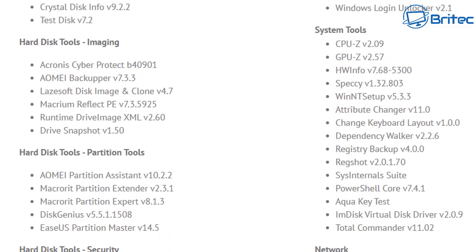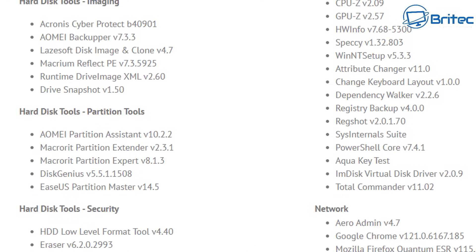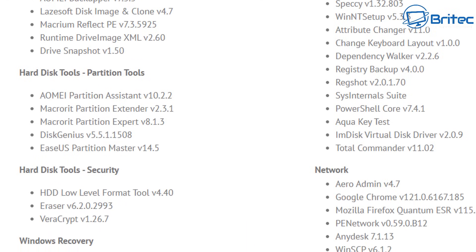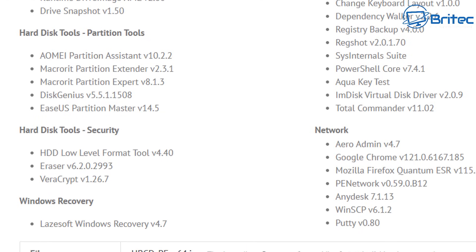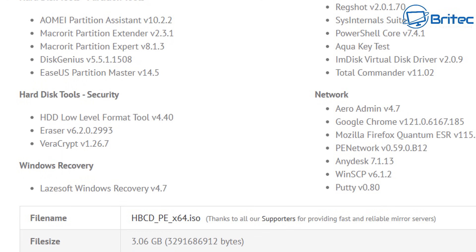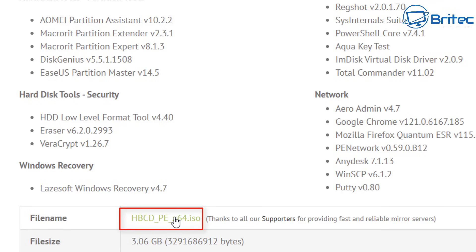Even if your PC is non-bootable, you can still use something like this. As long as the PC powers on, we can use this to be able to rescue our data.